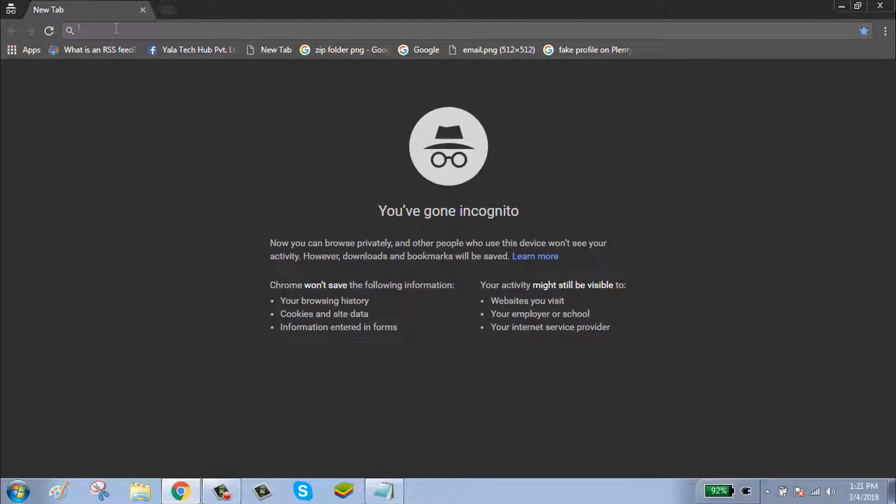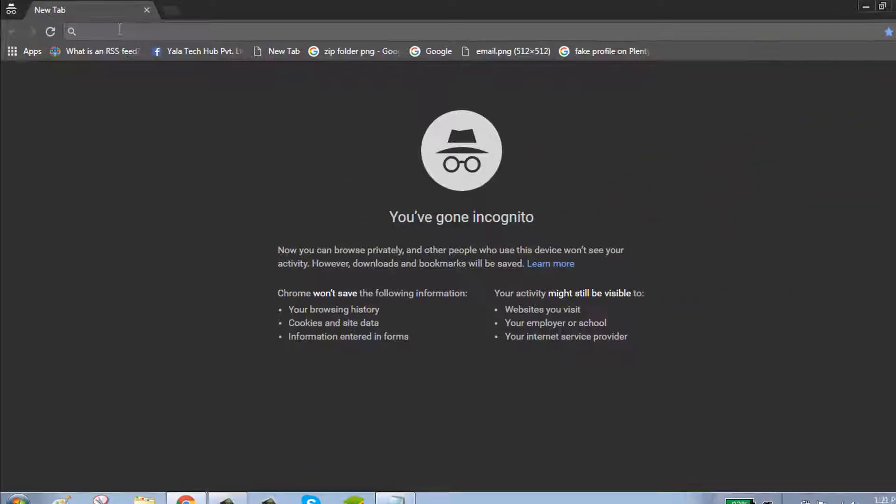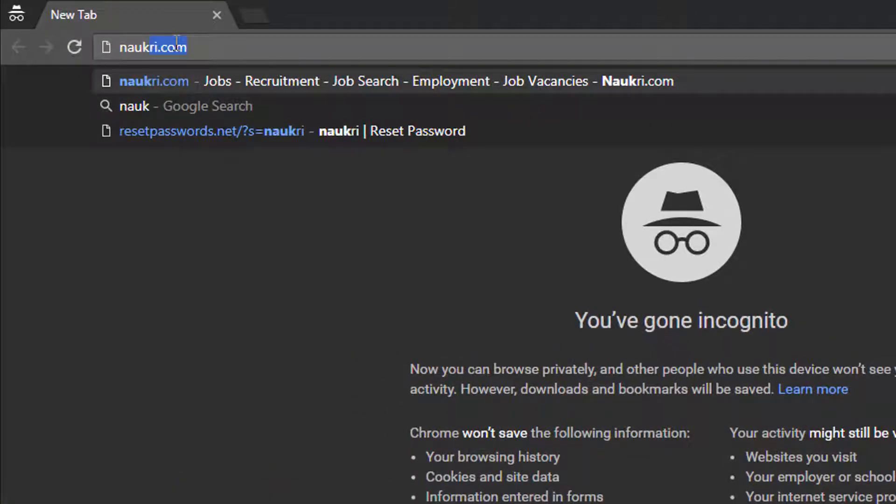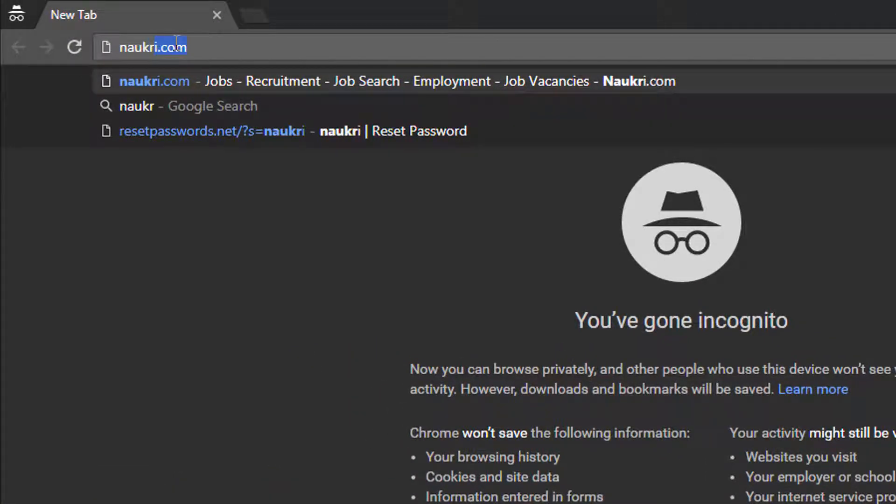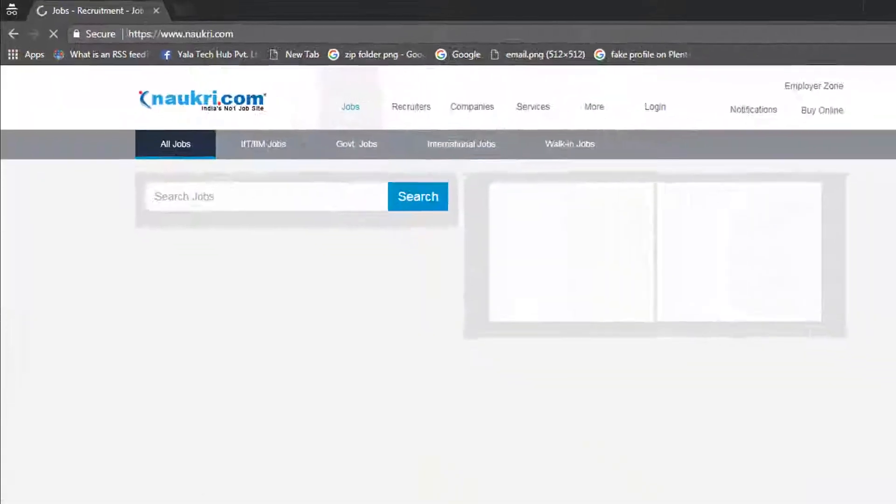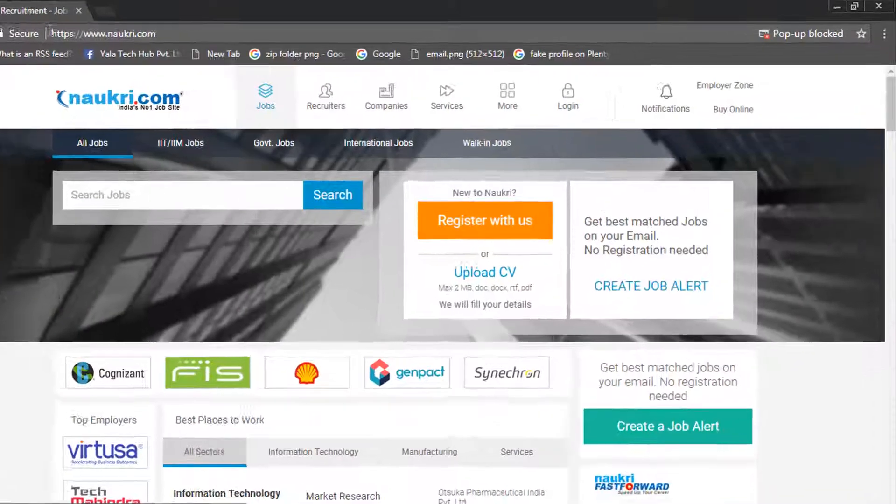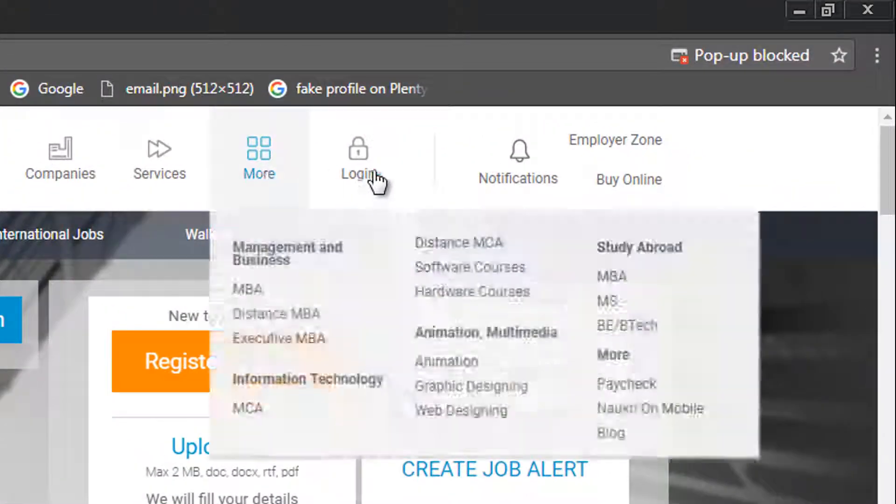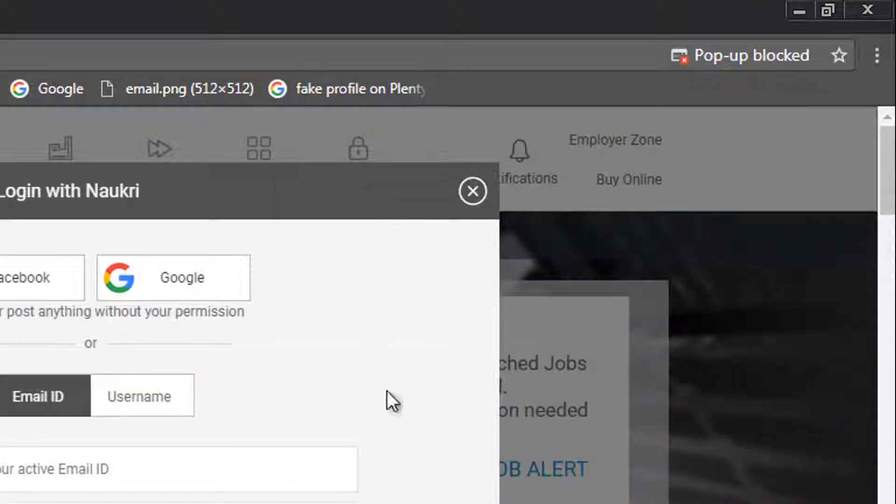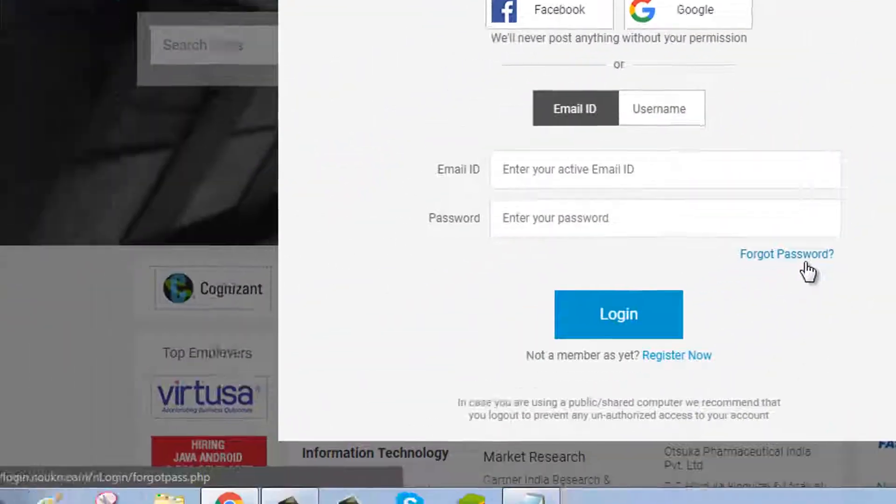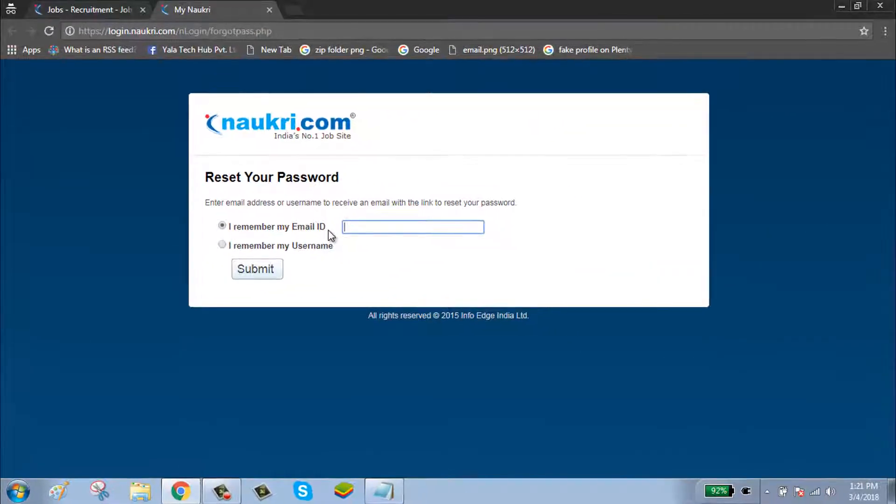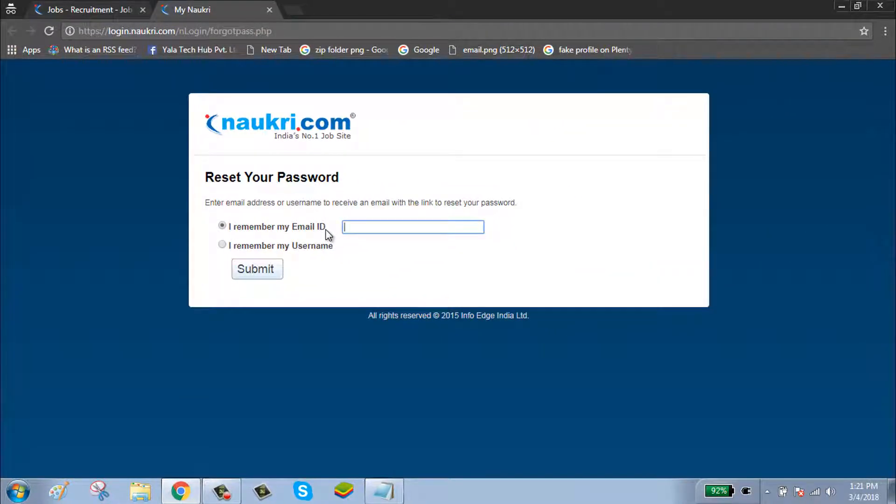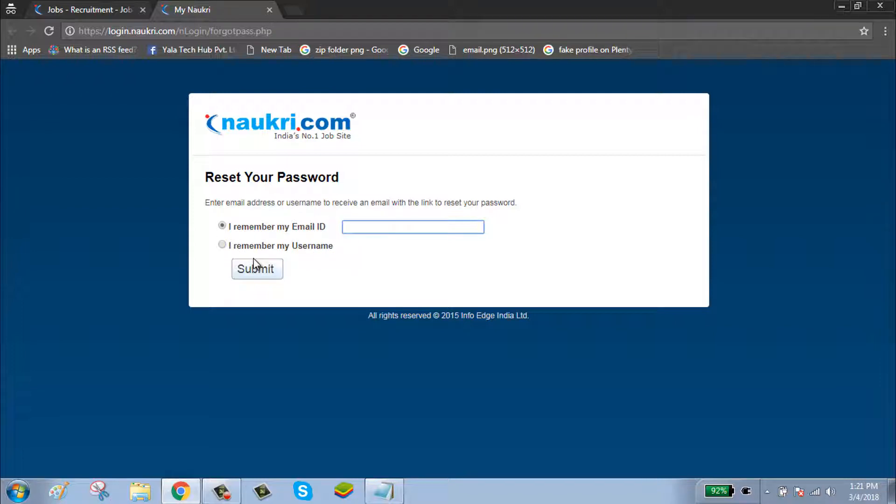To reset your password, click on browser, go to nokri.com, click on login button, click on forget password button. If you want to use your email ID, click on 'I remember my email ID'. If you want to use your username, click on 'I remember my username'.